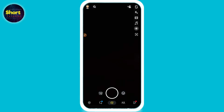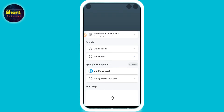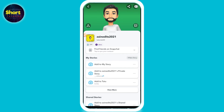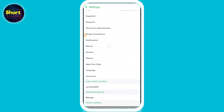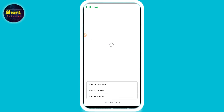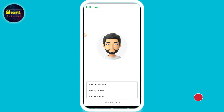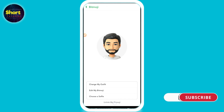On the top left, you have to click on your bitmoji. Once you do that, on the top right you will see a settings option — simply click on it. Now scroll up and here you will see bitmoji — click on it.